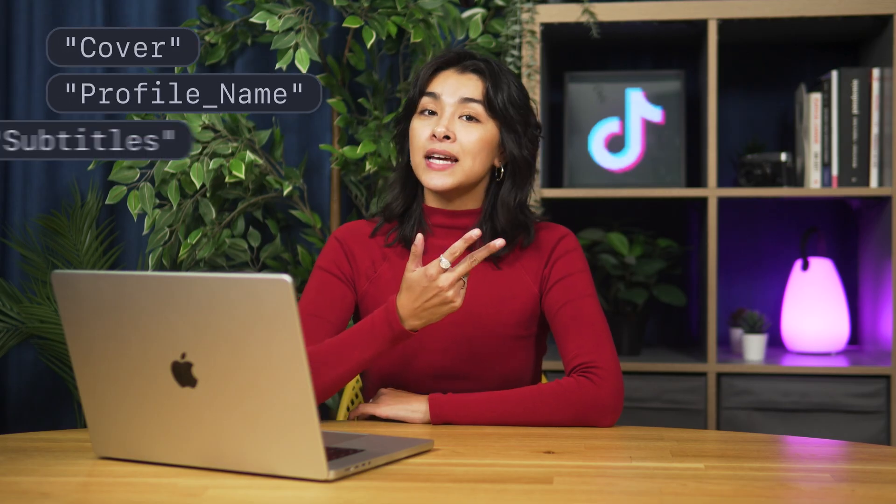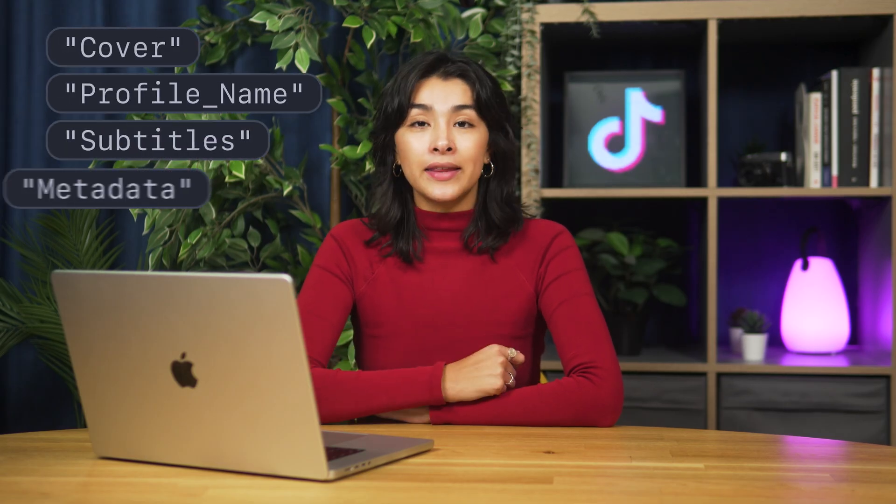Hi, Michelle here. In this video, I'm going to show you how to scrape structured data from TikTok including covers, profile name, subtitles, and metadata.